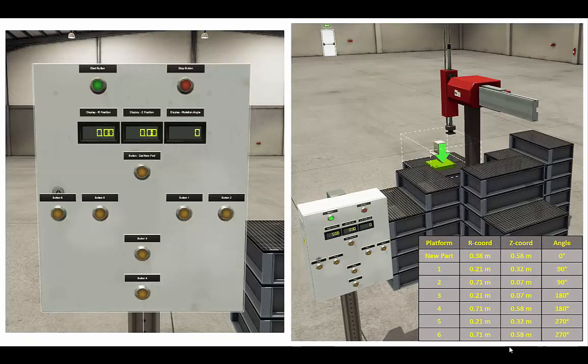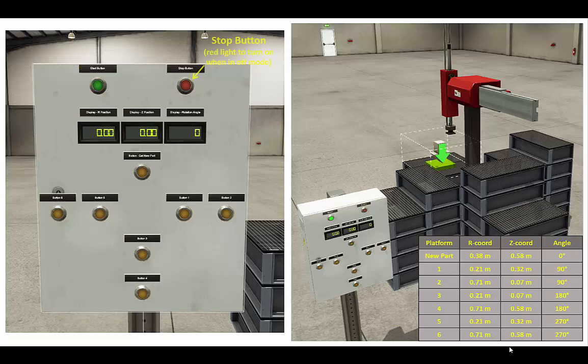Here's a close-up of the control panel. It has a start button, and when we push it and put the machine in run mode, we want the green light to turn on. It also has a stop button, and when we're not in run mode, we want the red light to be on. This digital display should show the R position of the arm in meters at any moment.